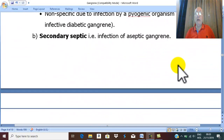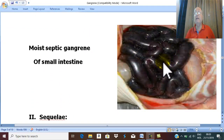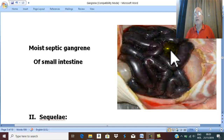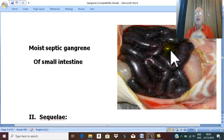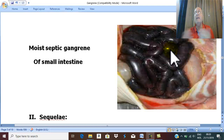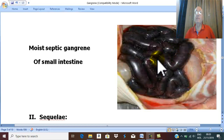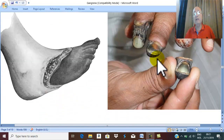Gangrene may also occur in internal organs. For example, acute mesenteric vascular occlusion — when an embolus suddenly occludes the superior mesenteric artery leading to gangrene of the small intestine. The intestine is loaded with blood and edema fluid, making it a moist gangrene. Since the intestinal lumen is rich in microorganisms, this is a moist septic gangrene.